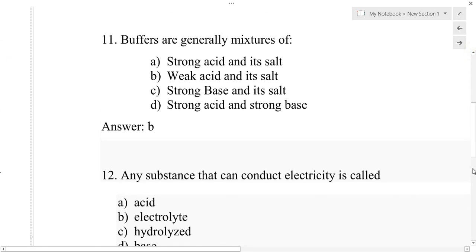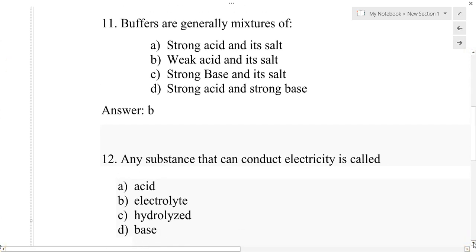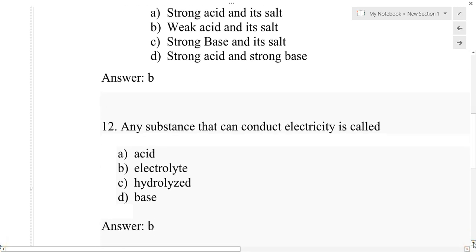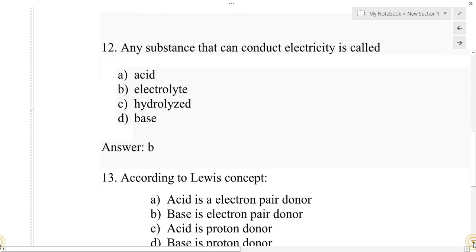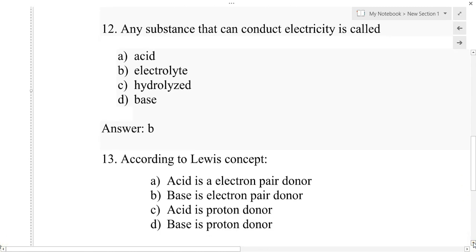Question number 12: Any substance that can conduct electricity is called — option A: acid, option B: electrolyte, option C: hydrolyze, option D: base. The correct answer is option B, that is electrolyte.